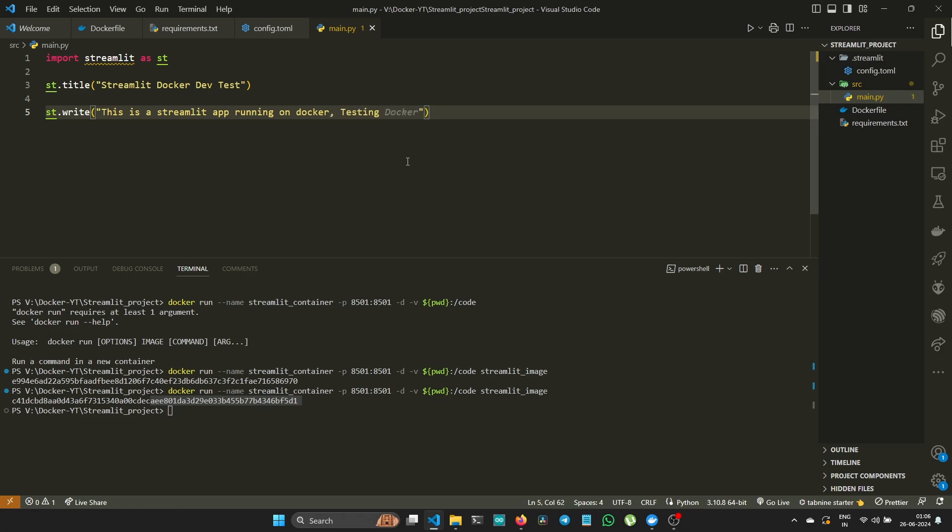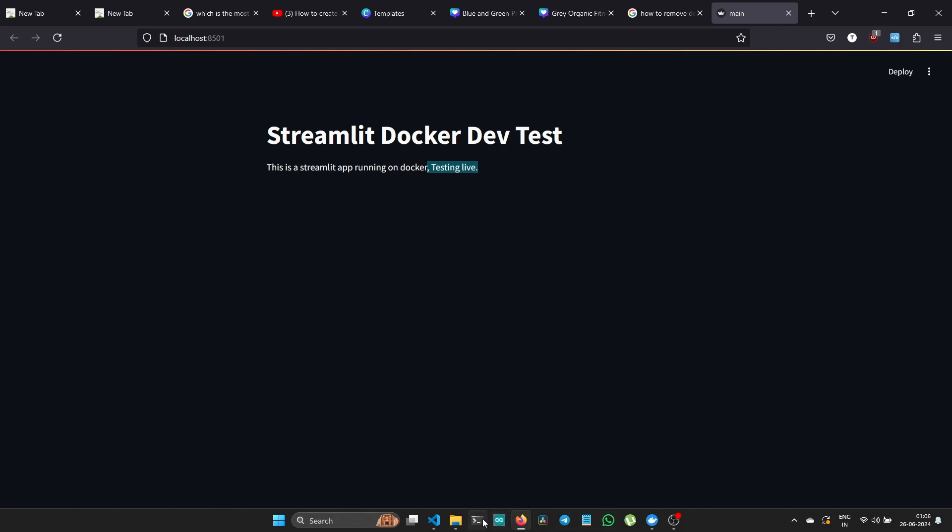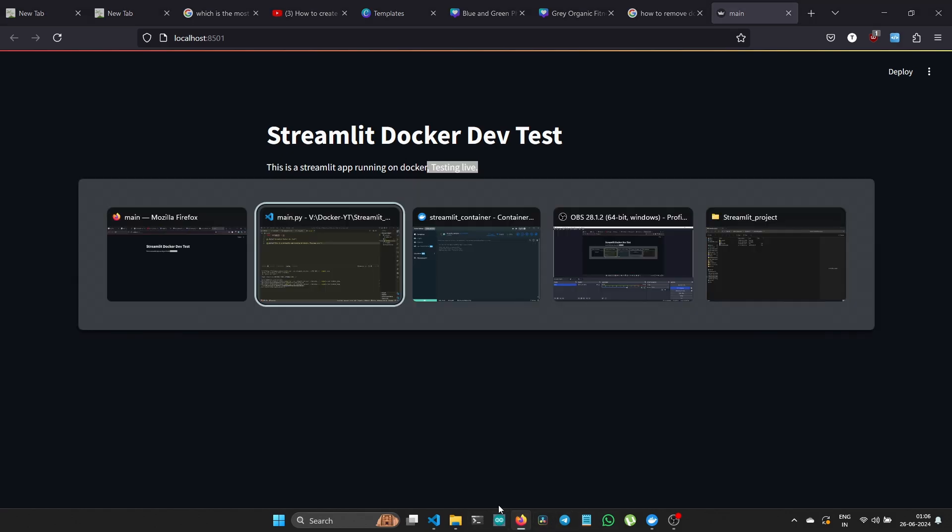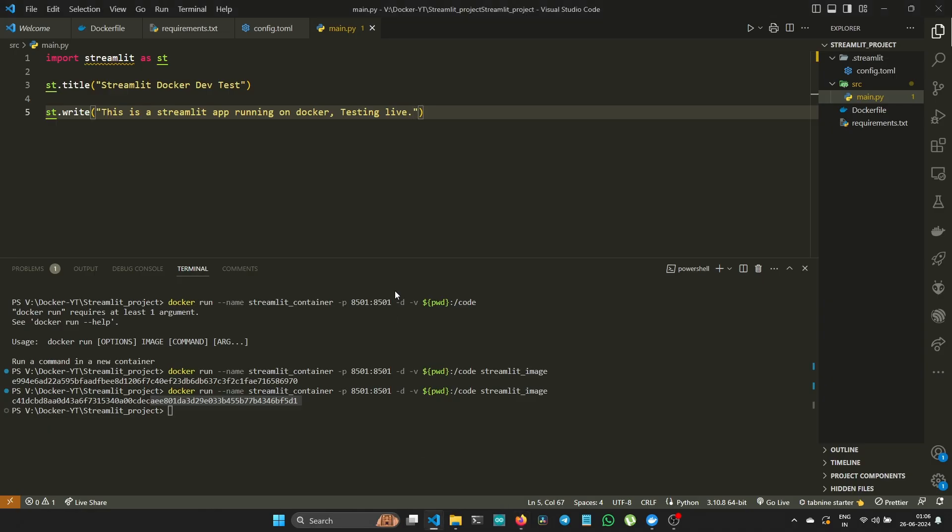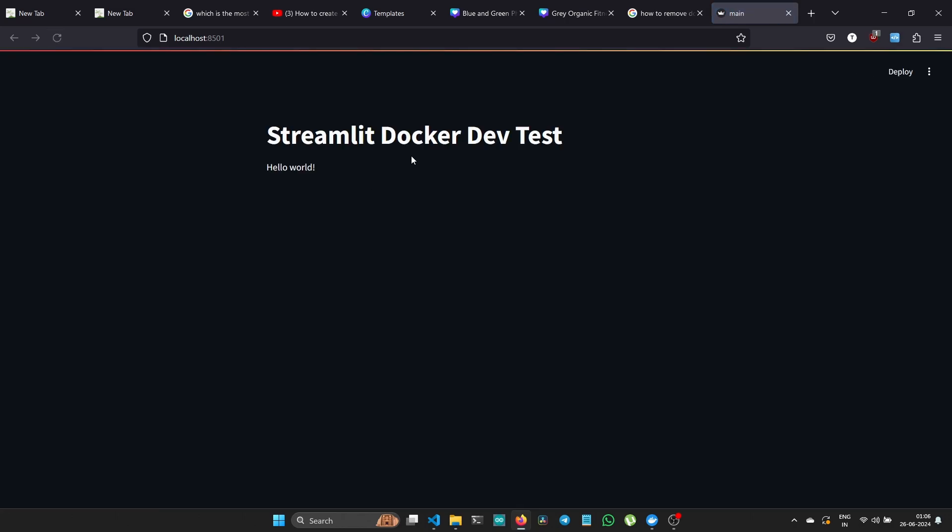Without even refreshing the web page, I was able to see the change. I'm again going back to the code and changing it to 'Hello World'. Let's go back and we can see our changes are updated live, which is quite good. What we're doing here is coding on the local machine and seeing it live on Streamlit running inside the Docker container.